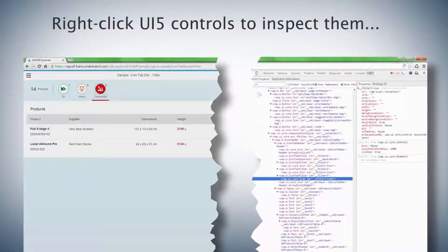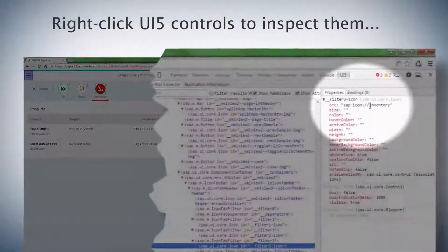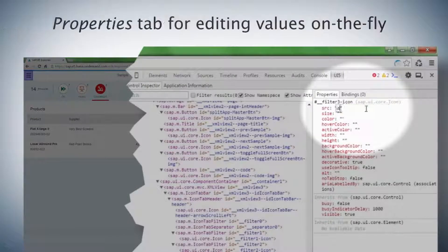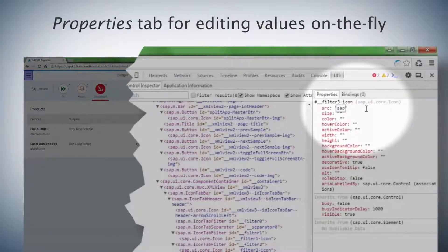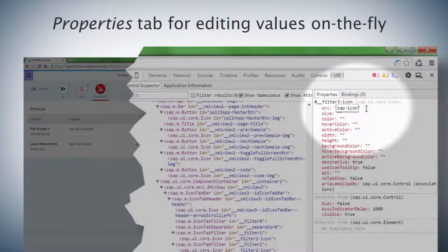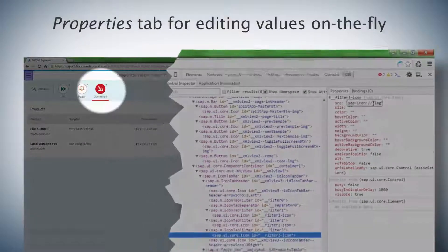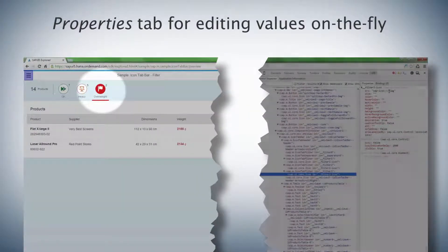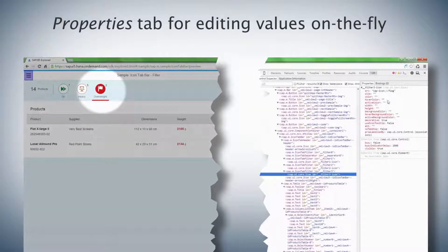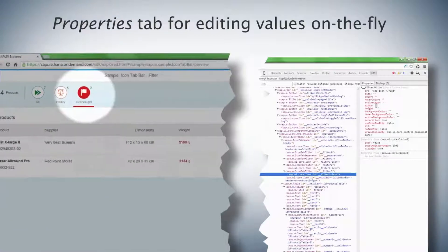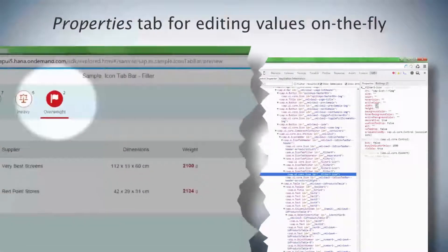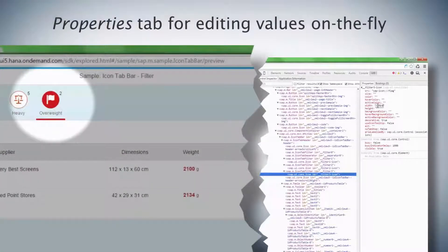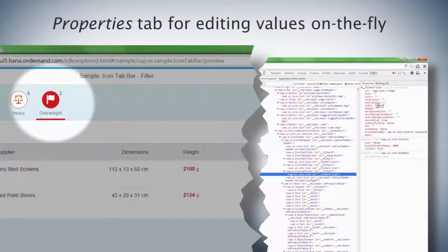And here's a really handy feature. Each control has a Properties tab showing you the names and values of its properties. You can edit these values, and the UI is updated on the fly as shown here. Great to see how things fit together. Here if we change the width, just look at the icon on the left.